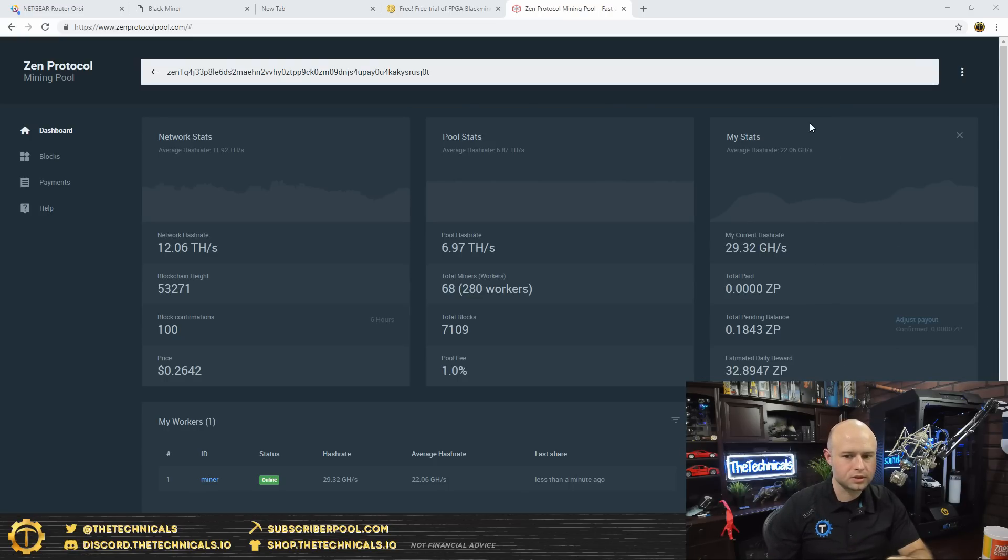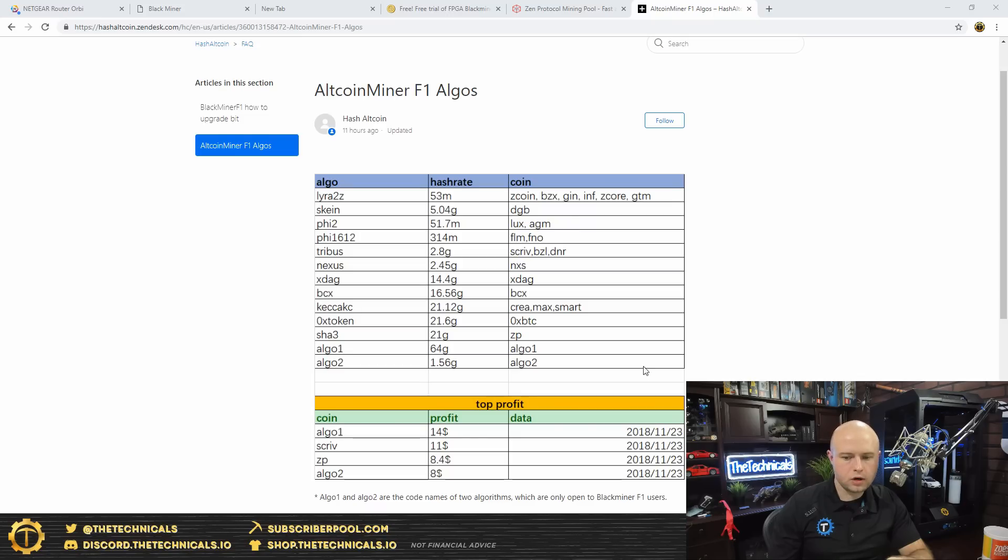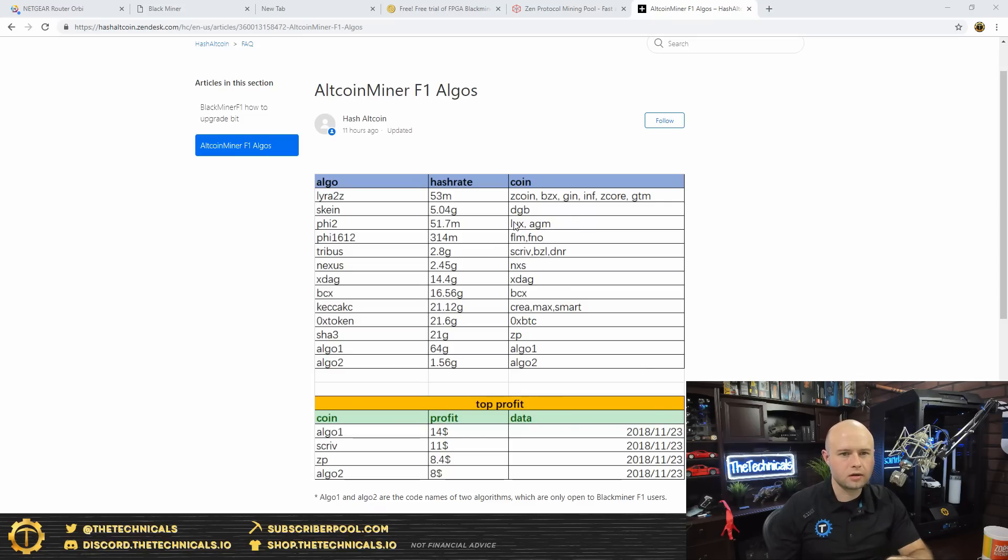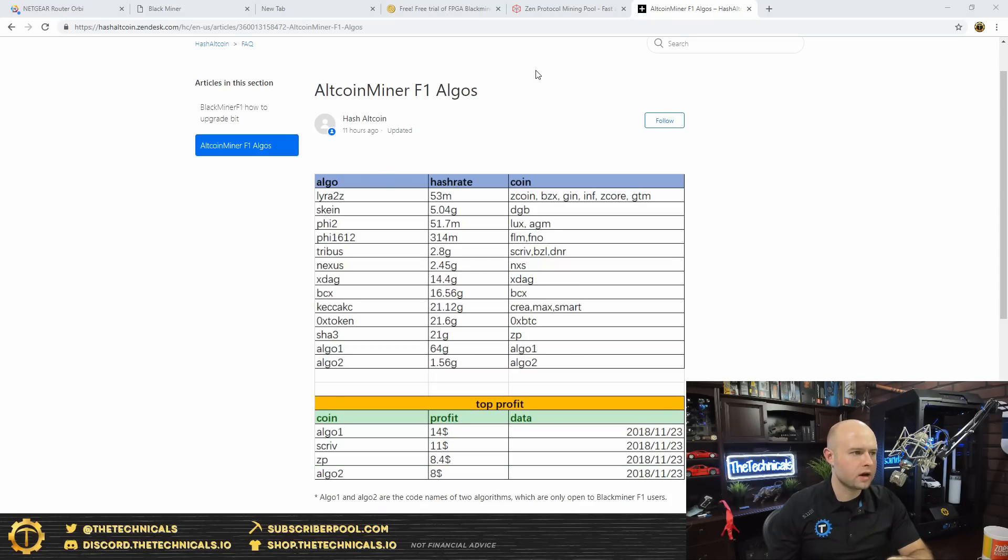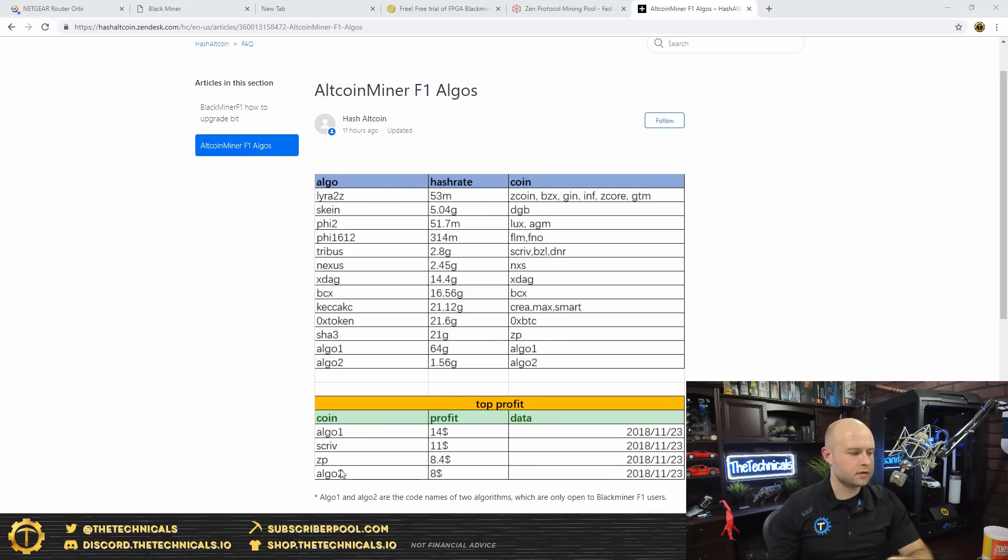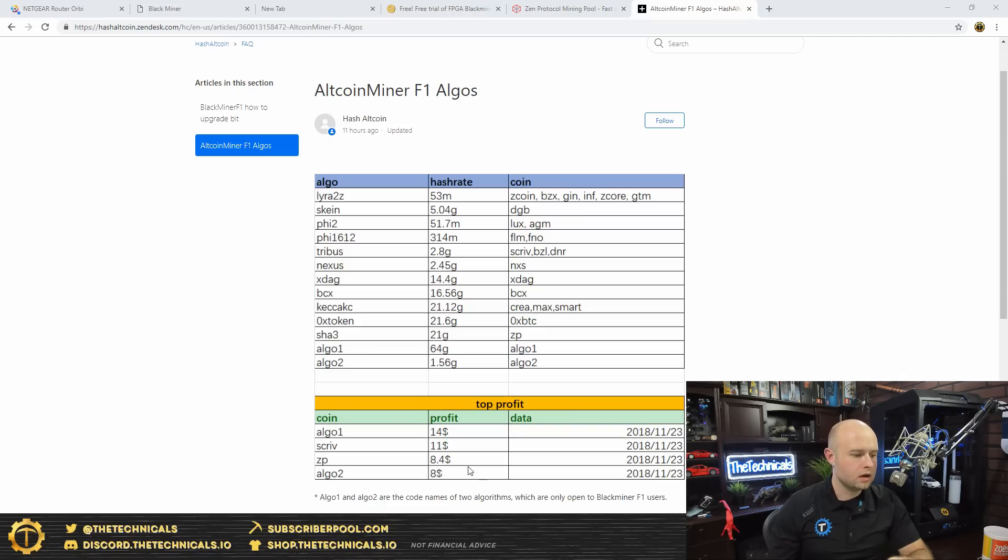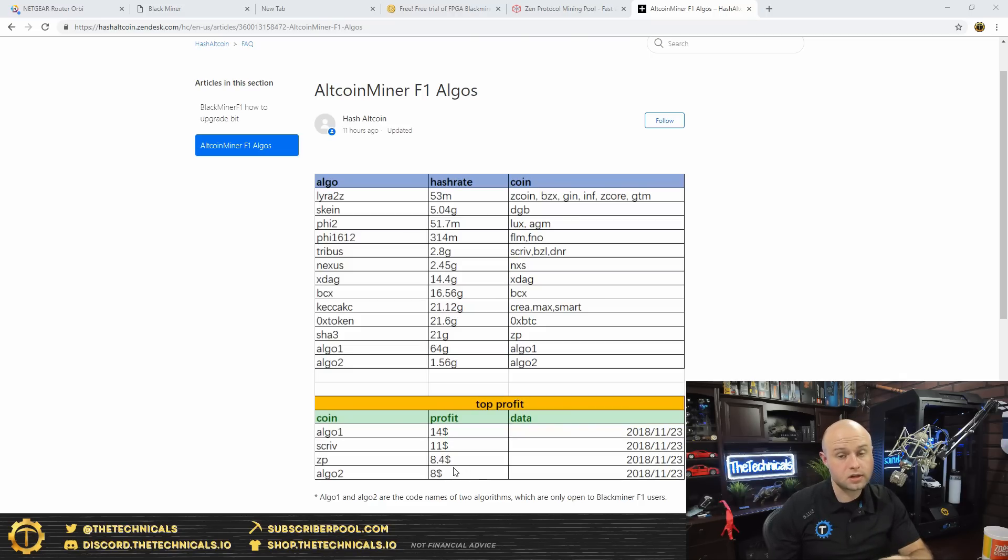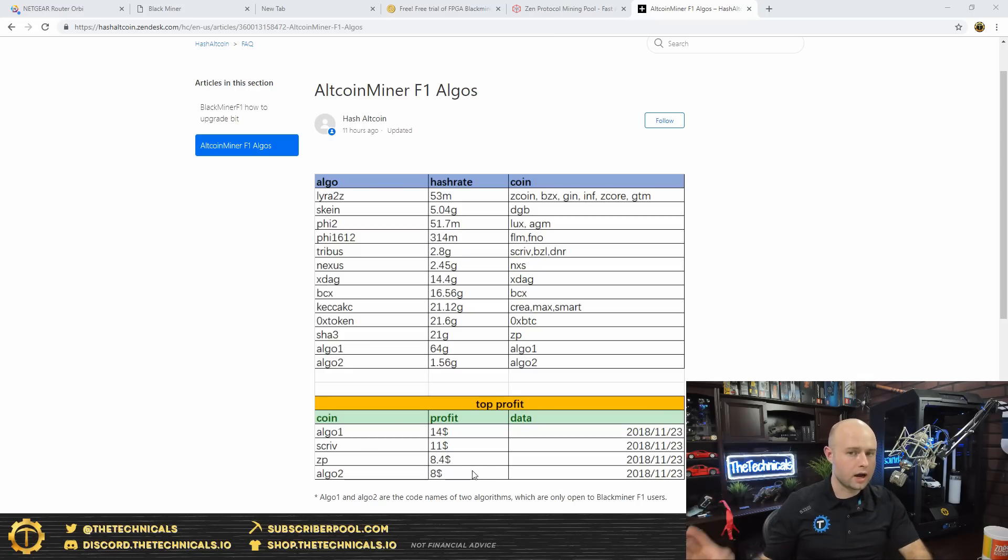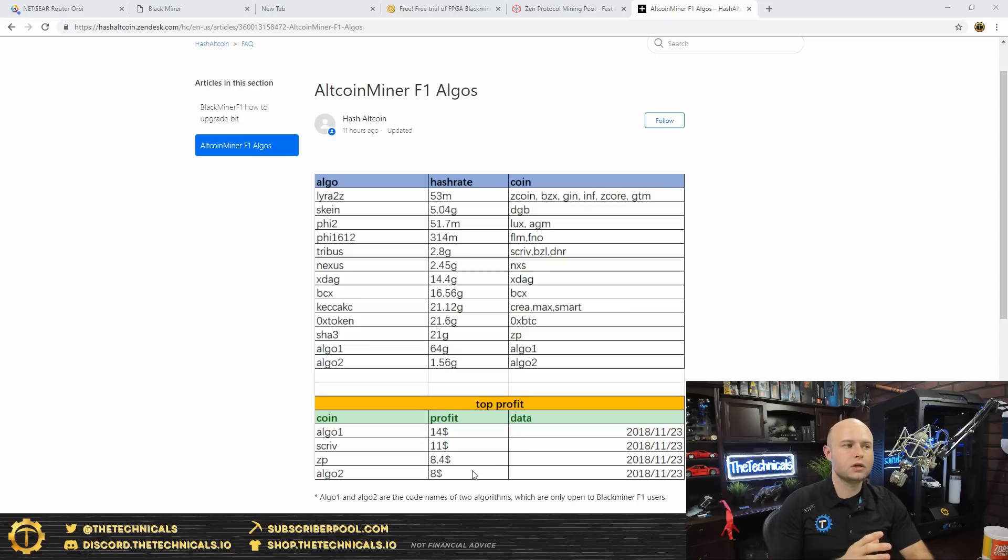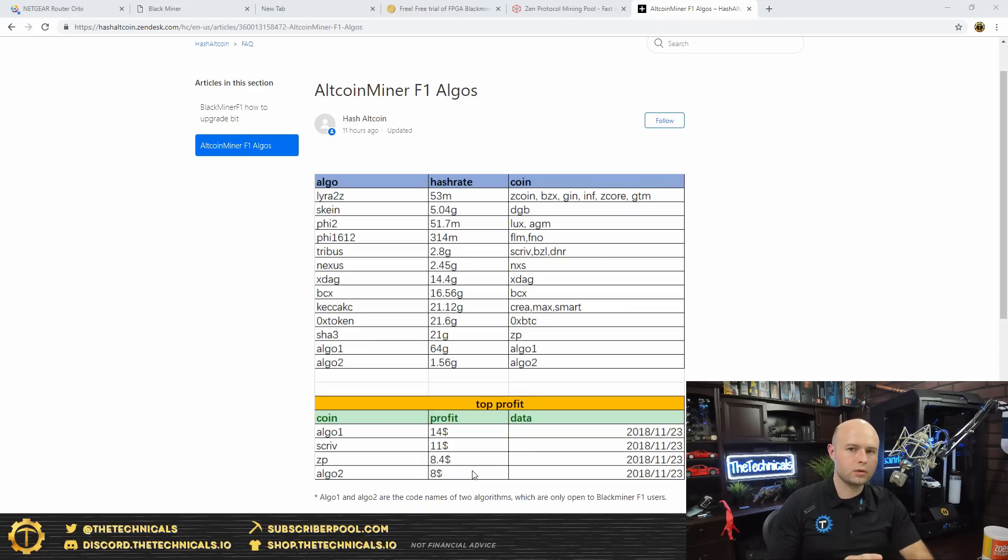So if we go over to Hash Altcoin's website, and this is all public, you may need to create a sign in, I'm not even signed in, you can go down and it'll show you their algos, their current algorithms. It'll show you the top profit ones. Over here is Zen Protocol, quoting eight dollars and four cents or 40 cents profit for the day. That's just your raw gross, not really profit because it's not backing out electric. And also a lot of this stuff on their website is tailored to people who are using cloud mining.